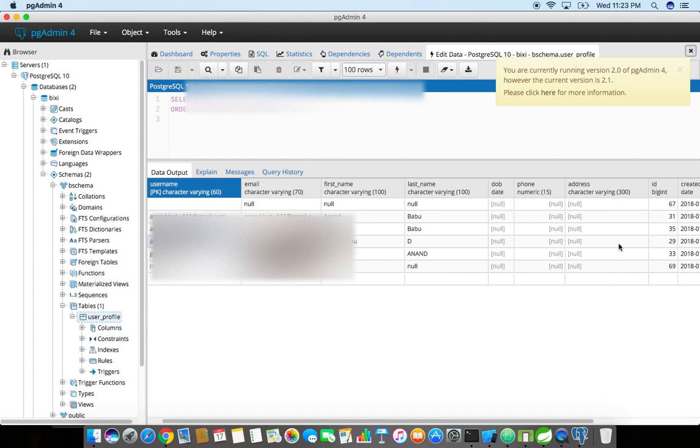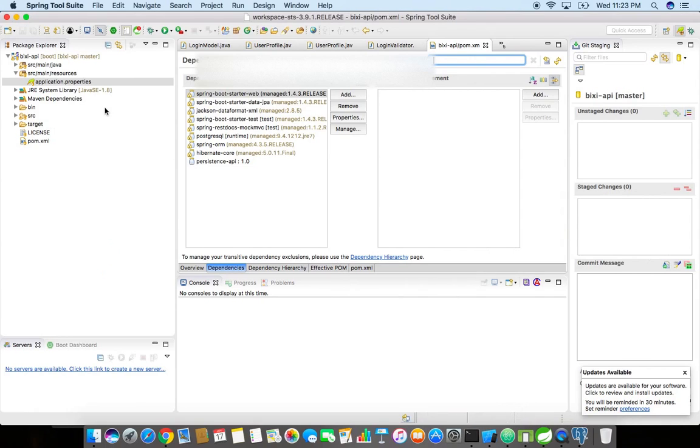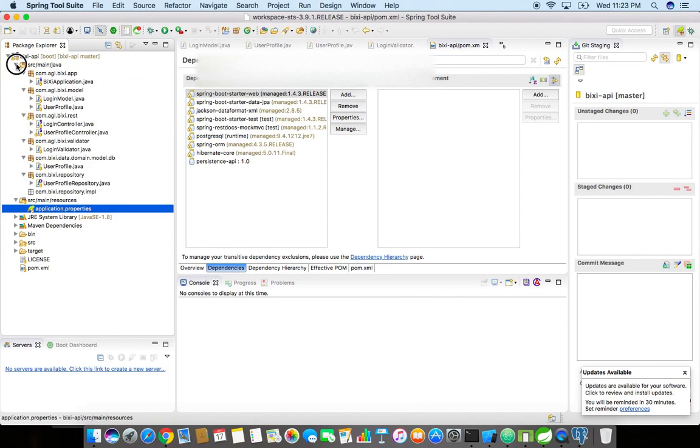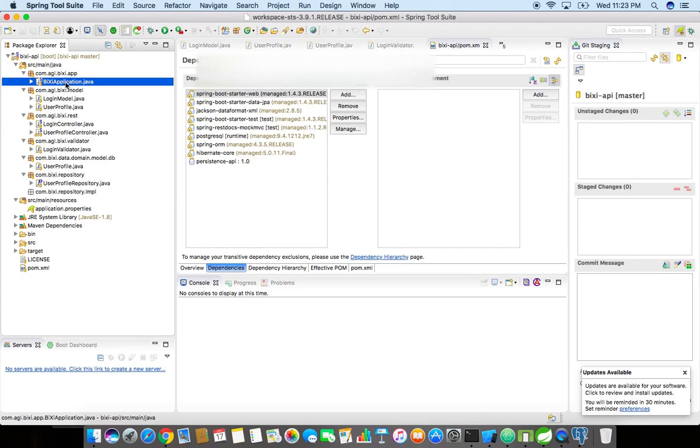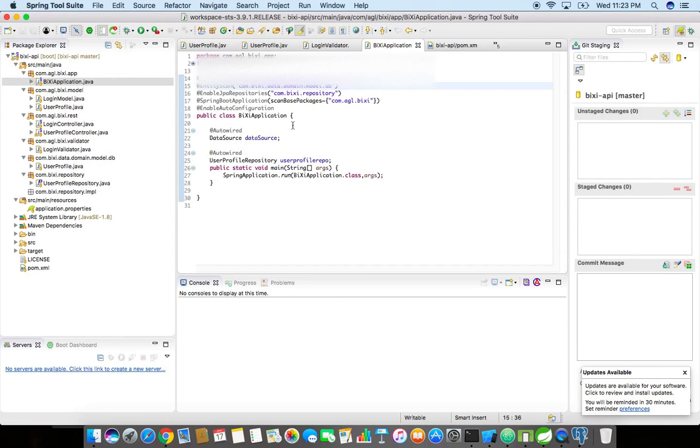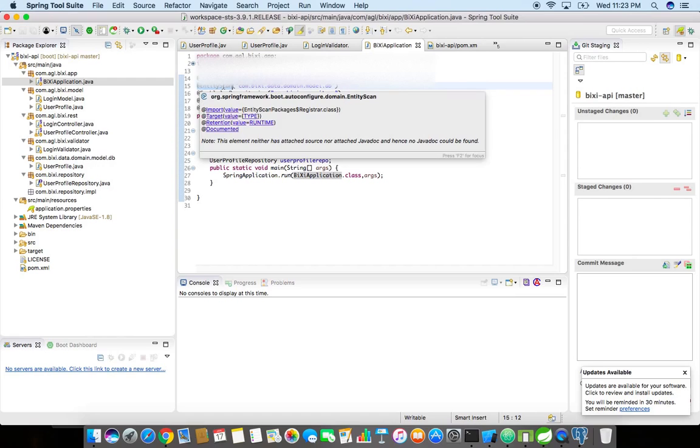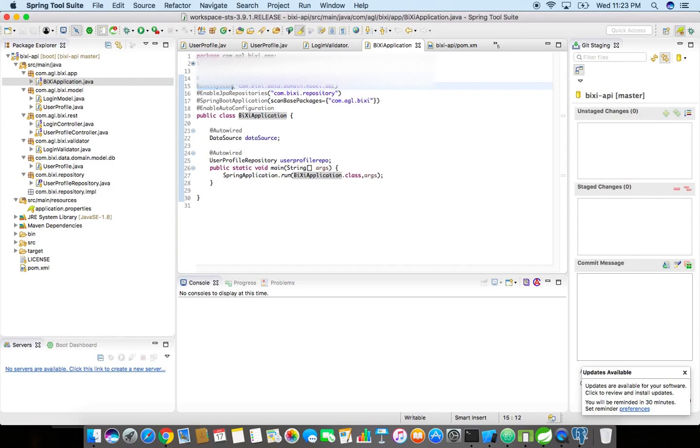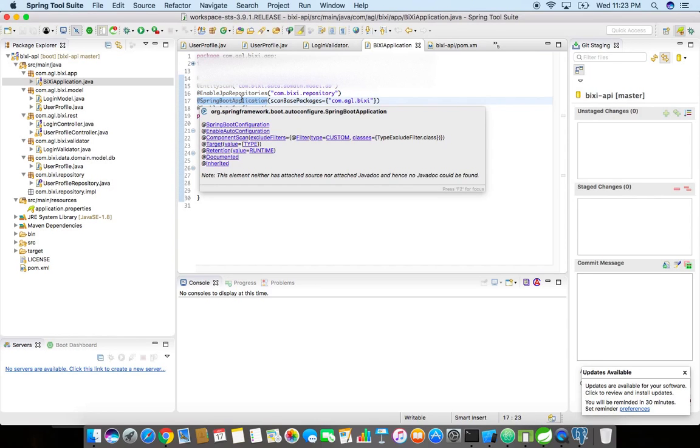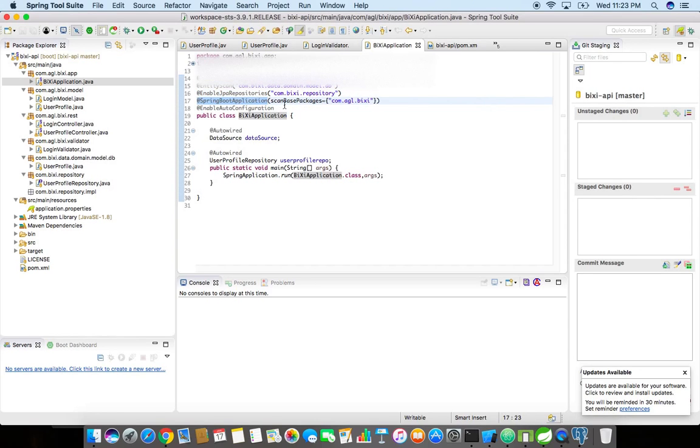You see over here by default it has an application.java, that's the main thing. It's a standalone server, so the Bixi application is the one which will run the entire application. We need to configure the component scan folder, the entity scan which is the POJO class for your ORM. I'm using JPA, I'm not using Hibernate, I'm using Spring JPA. Then I'm enabling the JPA repository to this folder, and the Spring Boot application base package is com.agl.bixi.